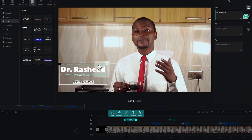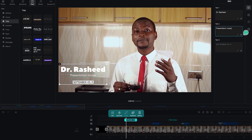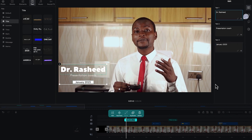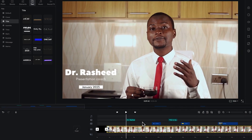Then you can put in other descriptions using the text tool — let's say 'presentation coach.' You can also add something like a date field, for example 'January 2023.' You have all the edit buttons available and you've added everything that you need, so you can just click out.